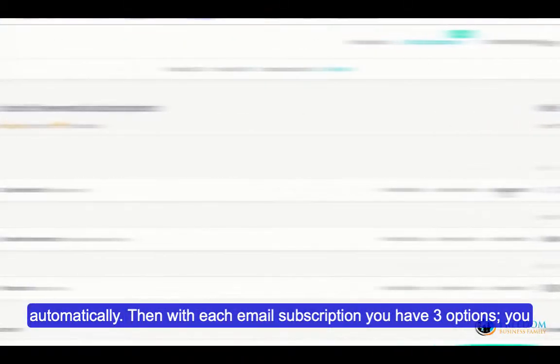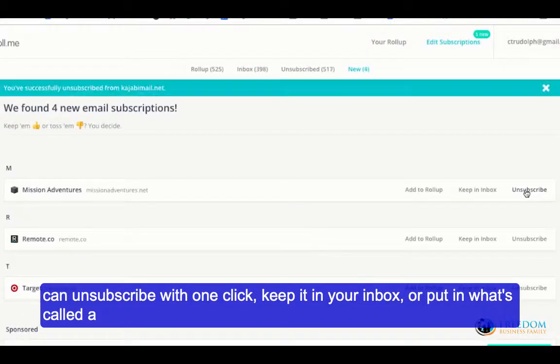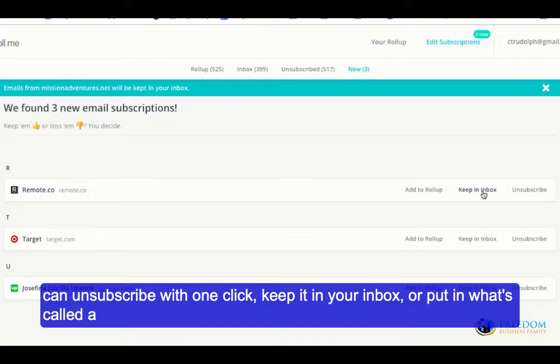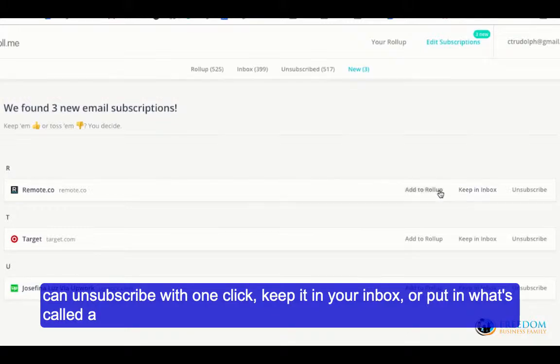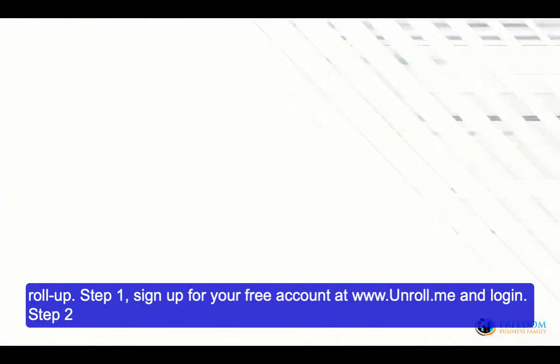Then with each email subscription, you have three options: you can unsubscribe with one click, keep it in your inbox, or put it in what's called a roll-up.